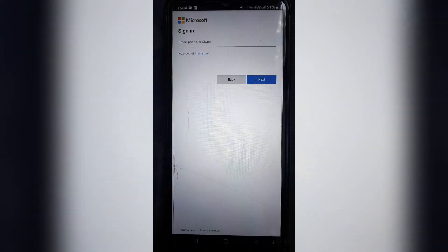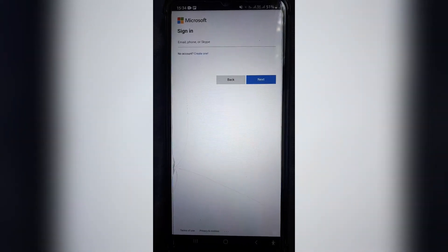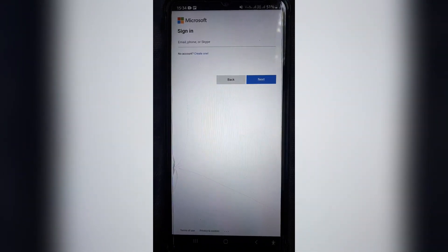If you'd like to know how to use the Microsoft Authenticator app on more than one device, click here.